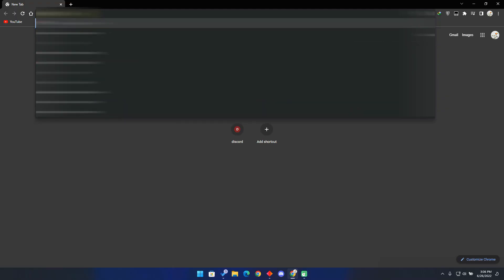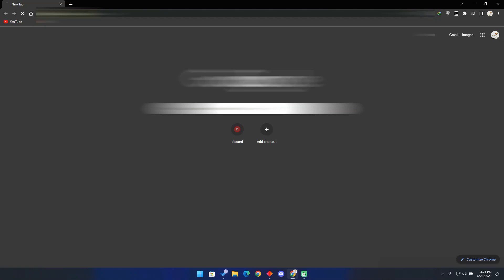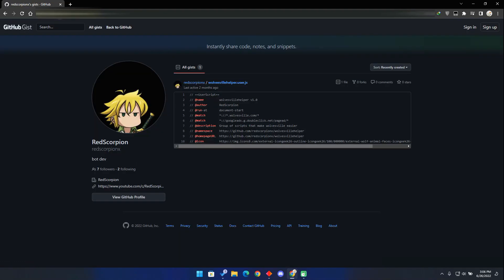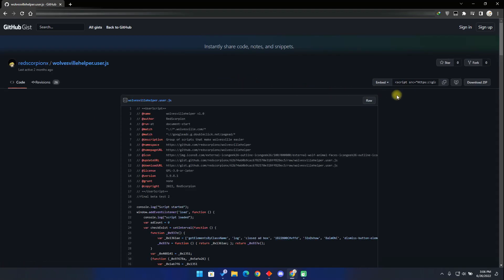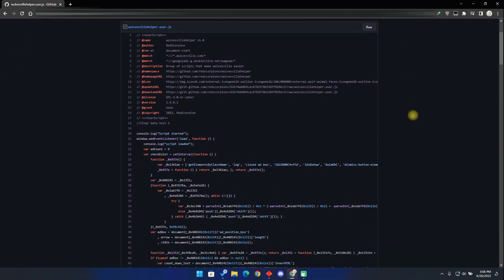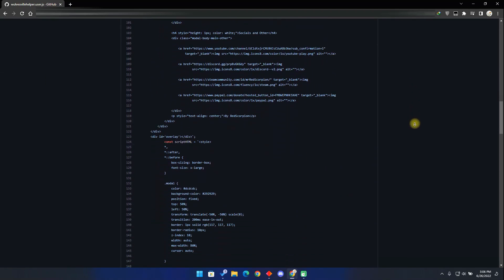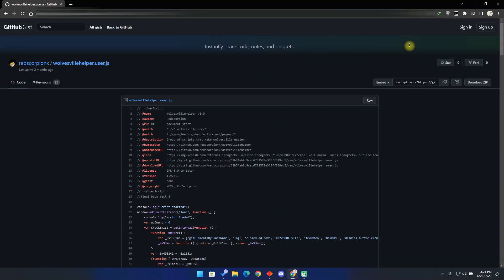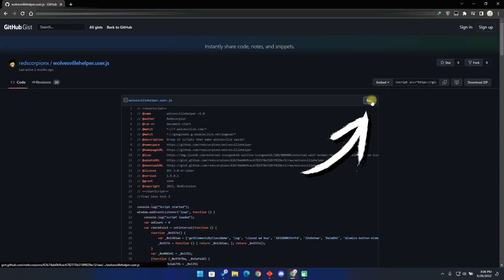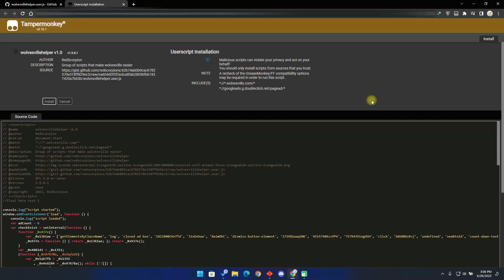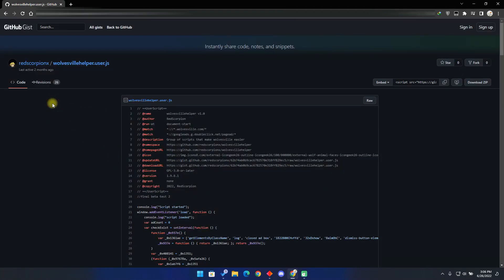Now go to the second link. It will take you to my GitHub page where you can download the script. If you are watching this video in the future, I will be adding lots of scripts there. All you have to do is find this link: wolvesvillehelper.user.js. Click on it. You will find the main script here. You can read through it if you would like. Once you are done reading, go back to the top and click on the icon. TamperMonkey will immediately pop up with all the script. Click on the install button to install the script to TamperMonkey.